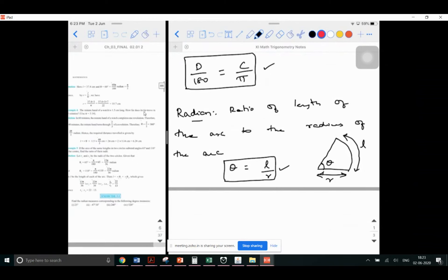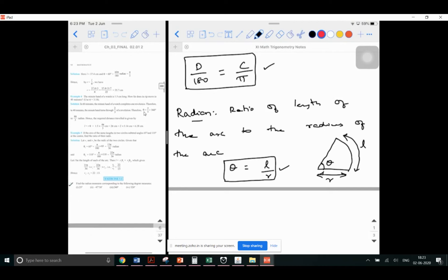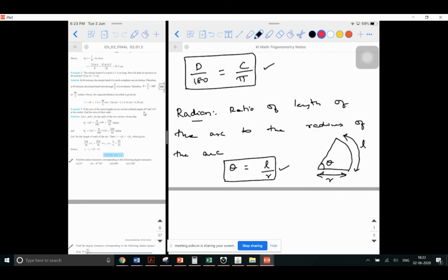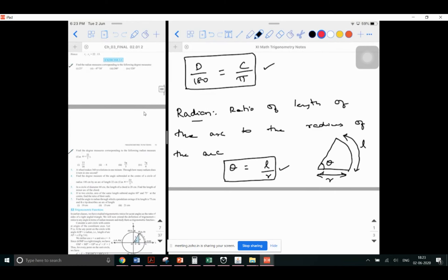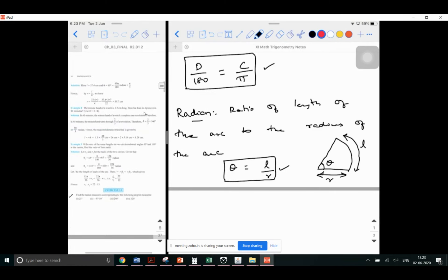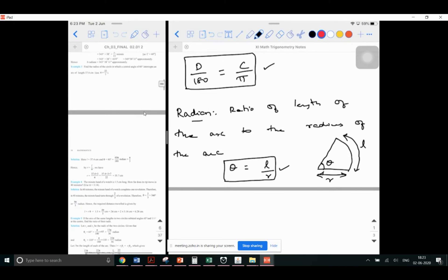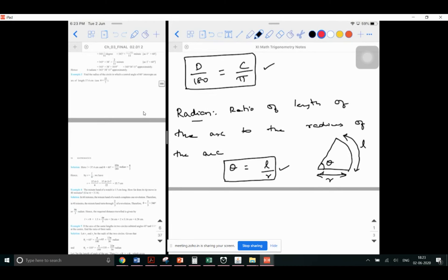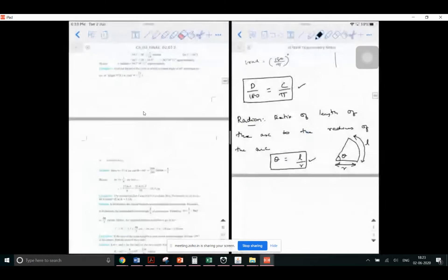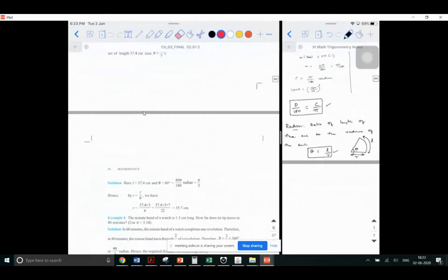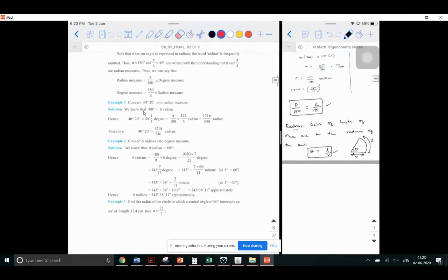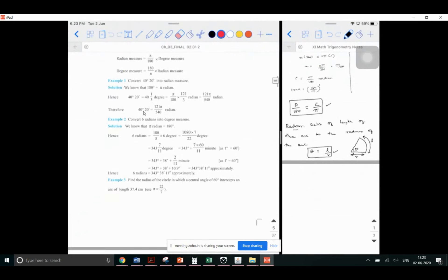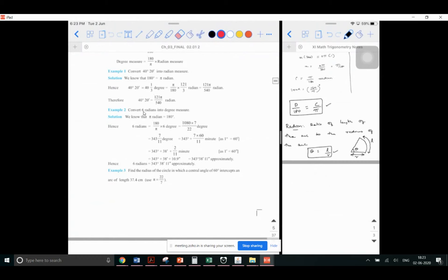Yesterday we discussed two problems on how to convert degrees to radians and radians to degrees, and I told you to try a few problems from Exercise 3.1. Did anyone try these problems? We will discuss that. Now before that, we will complete the examples and then proceed. We have finished Example 1 and Example 2. Example 1 is based on converting degrees to radians; Example 2 is based on converting radians to degrees.